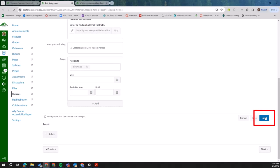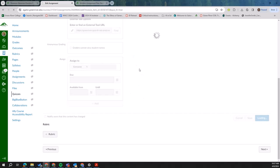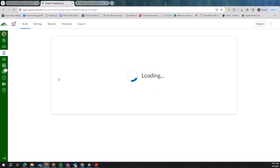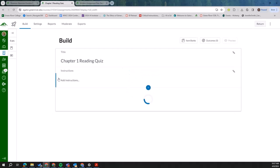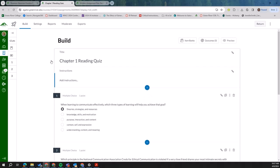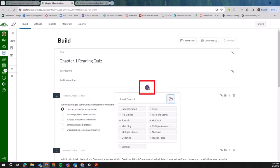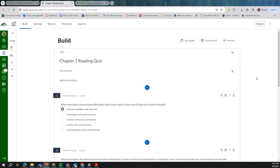You'll go to build and add all of your questions like you would with old quizzes. But a very hot item that we've gotten requests for in the past with old quizzes that you can now do with new quizzes is you can print the quiz.